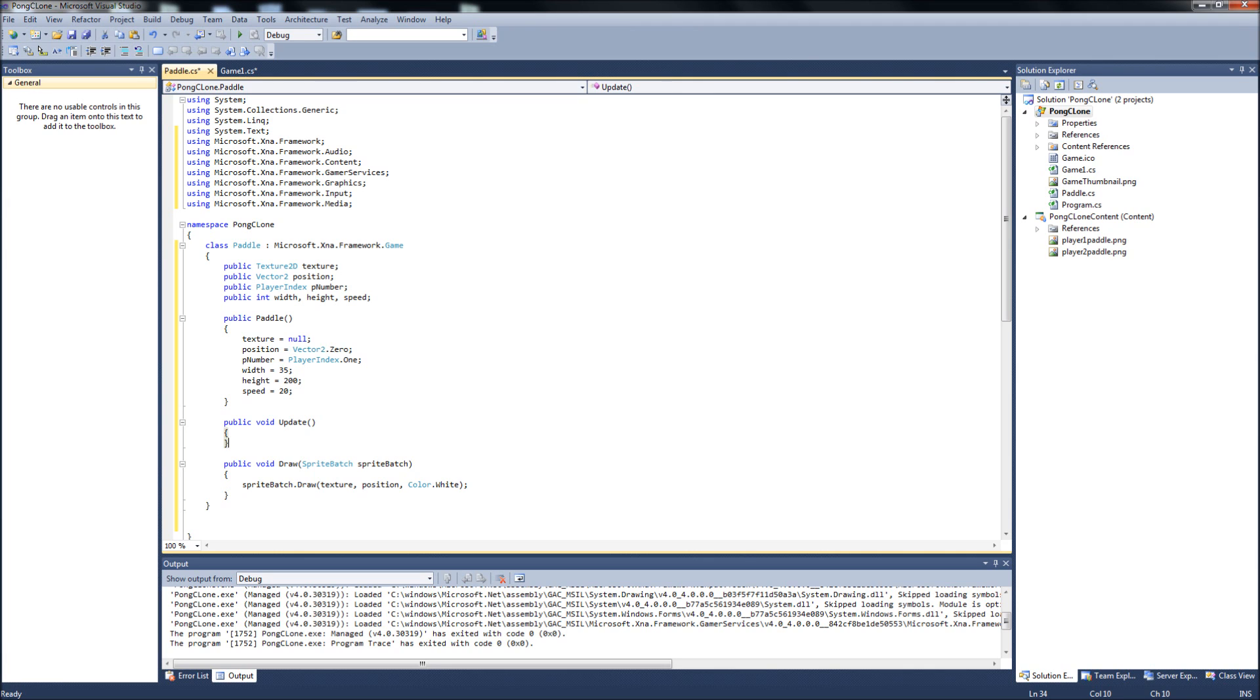And we won't do anything with the update now, because we're just going to... we want to get these drawn to the screen. So that's about it for now for this video on setting up our paddle class.